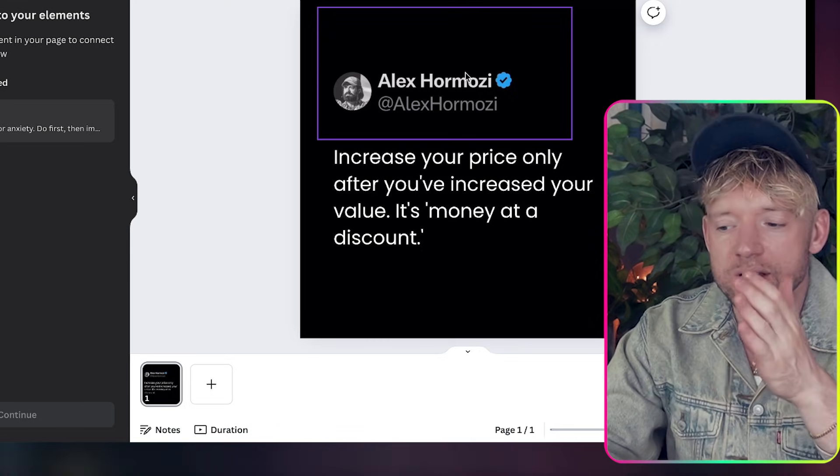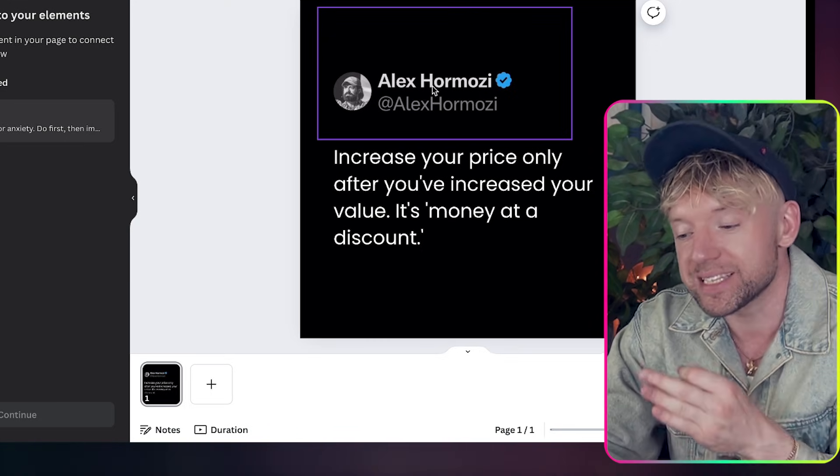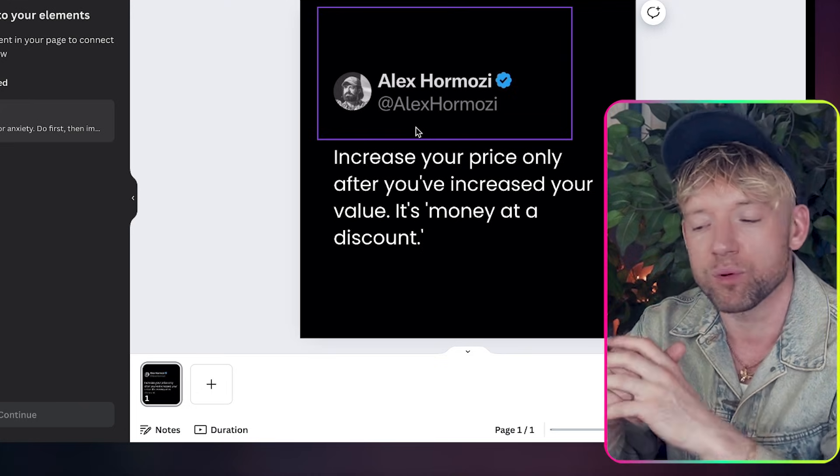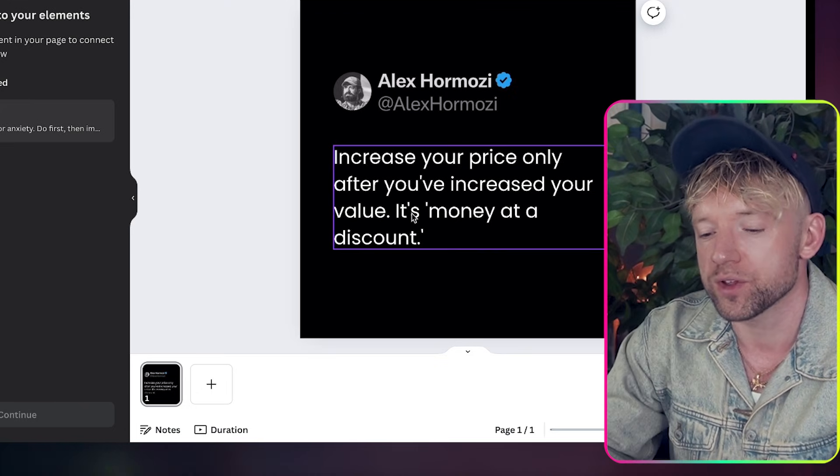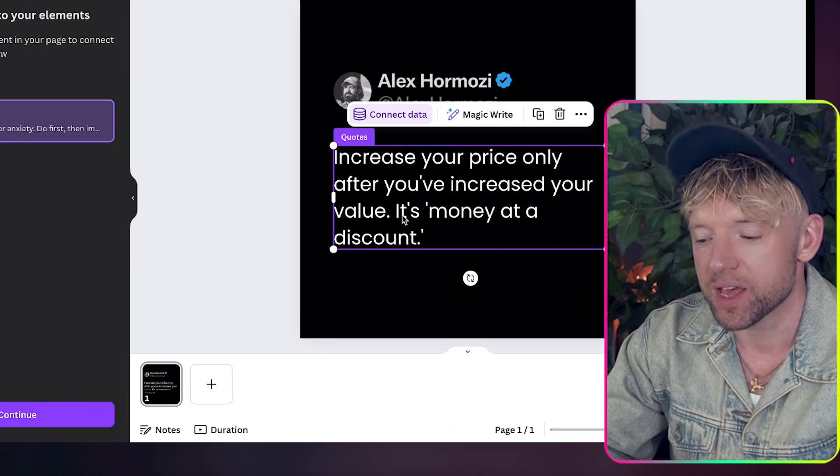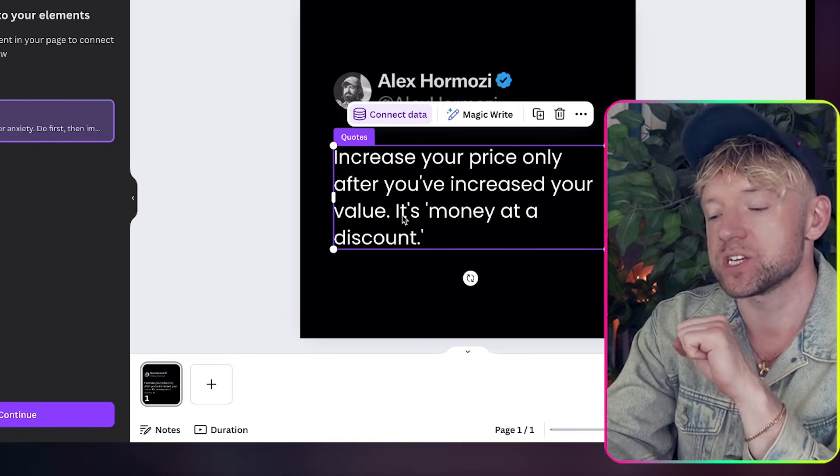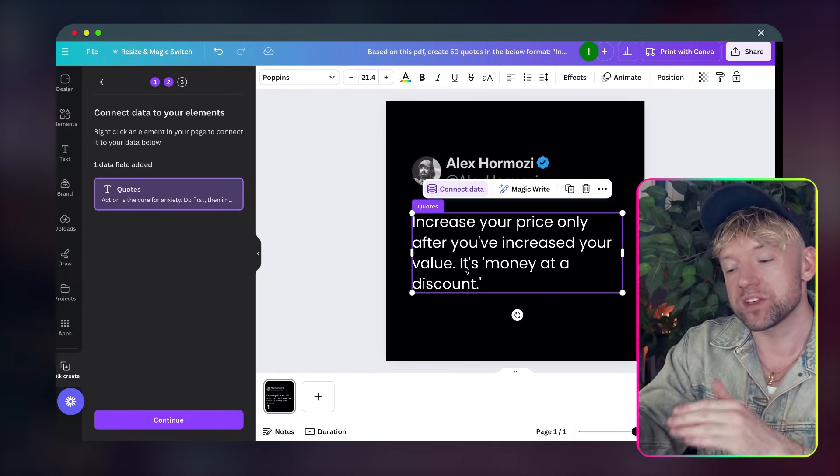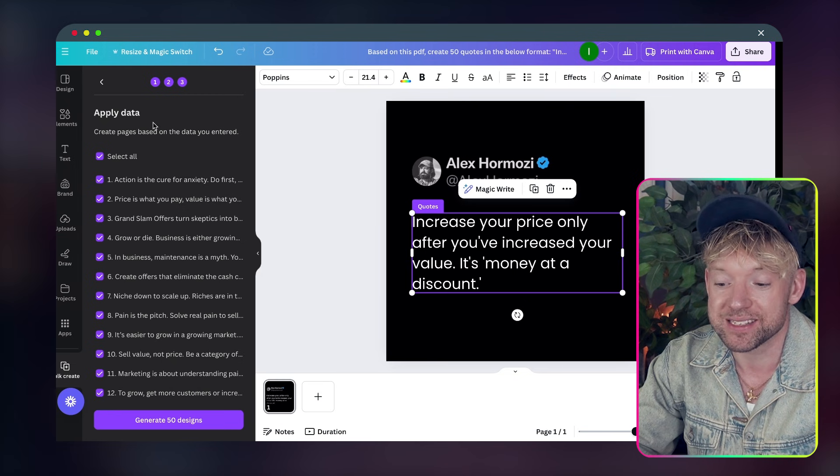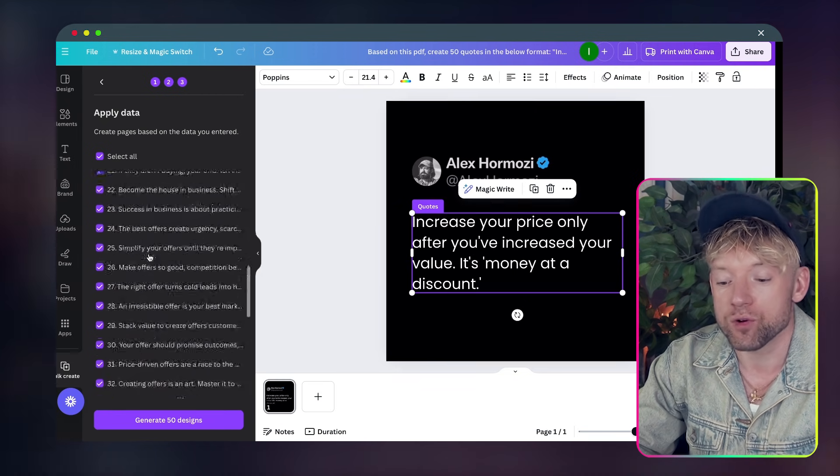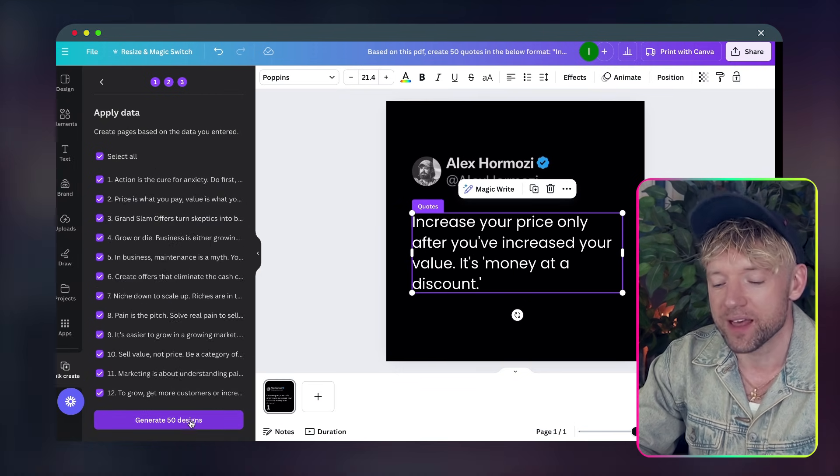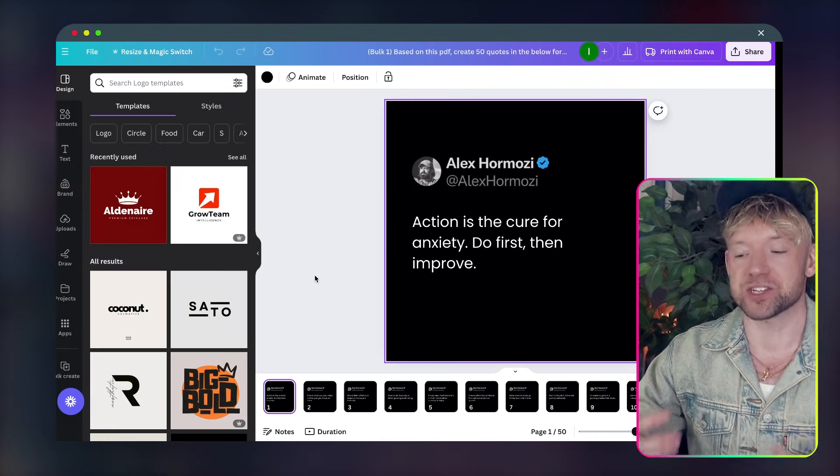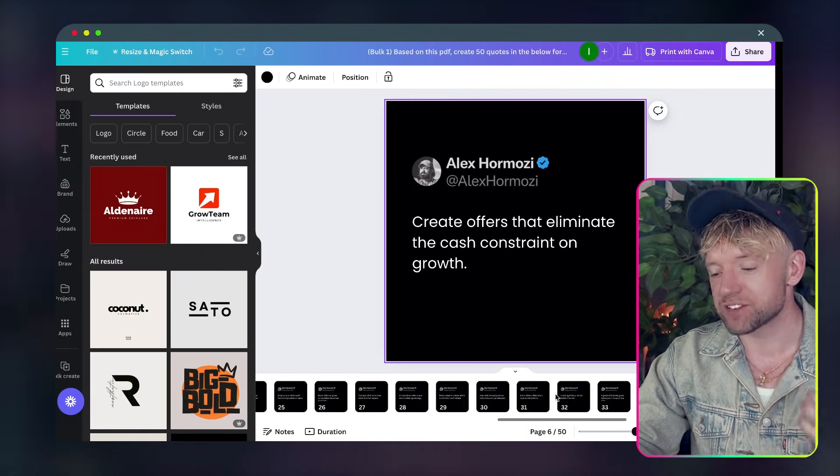So for instance I could have Alex Hormozi, Leila Hormozi, Mr. Magoo Hormozi and we could basically change that every single post but just to keep this simple we're going to do one variable field. So we click on this, we click on connect data and we click on quotes and now essentially what that's connected with is everything in the quote column with this piece of text. Now look if I put continue here this has pulled through all 50 quotes that we had.